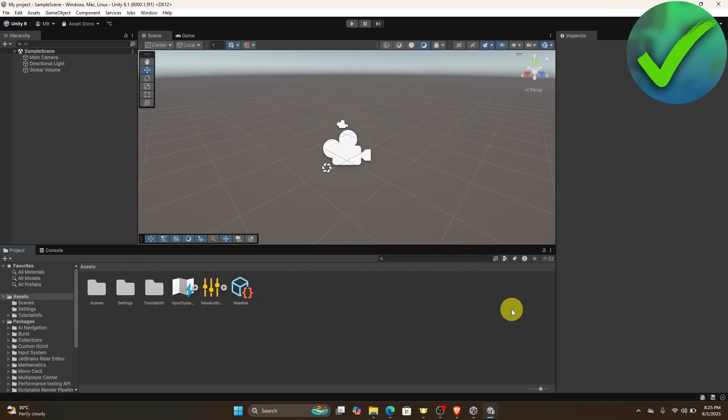How to add music to a Unity game. That is what I'm going to show you guys in this super quick and easy tutorial. So let's get into it.